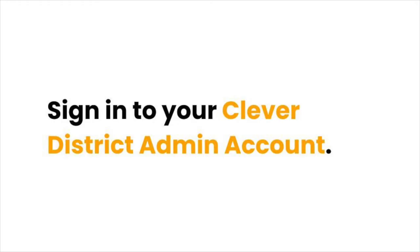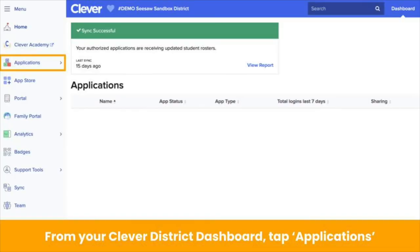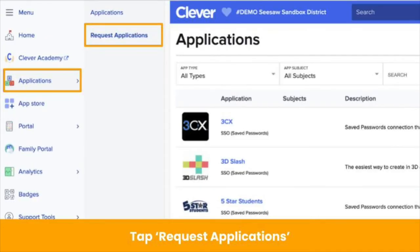First, you will need to request to add Seesaw in Clever. To request Seesaw, sign in to your Clever District Admin account. Once you're on your Clever Admin dashboard, tap Applications in the menu on the left-hand side.